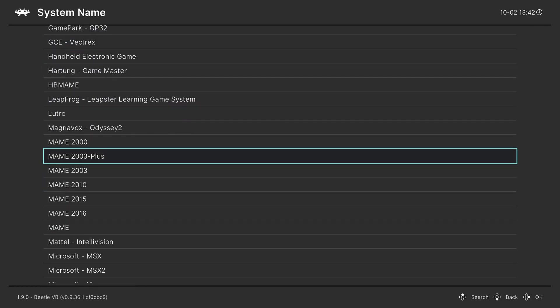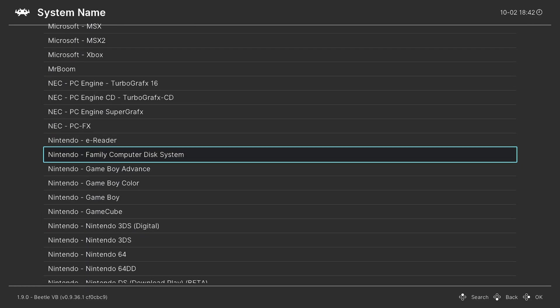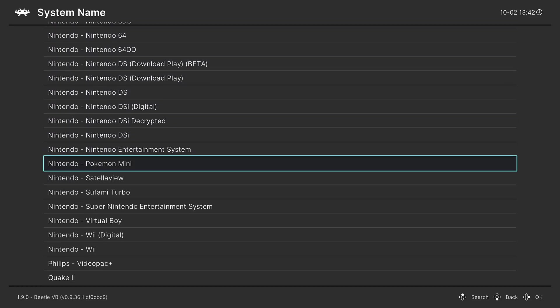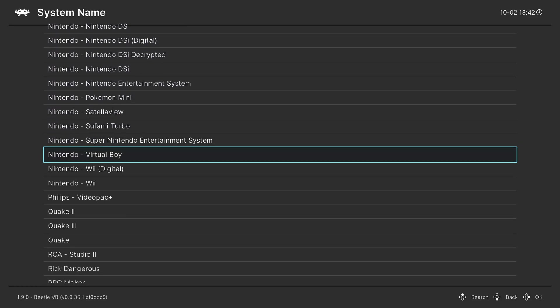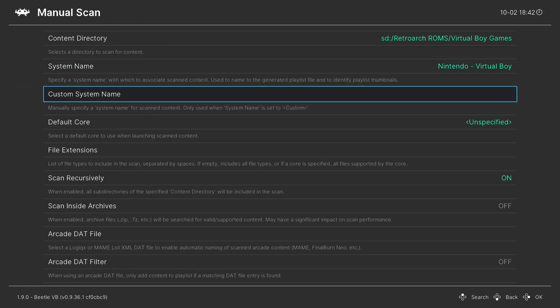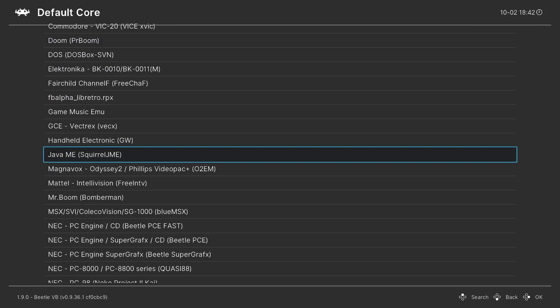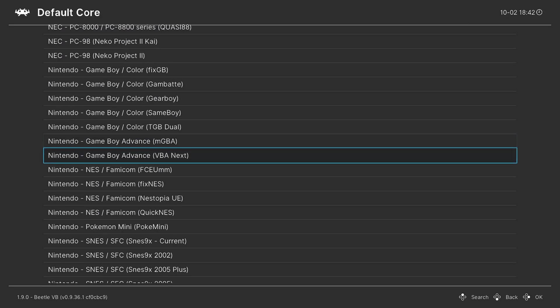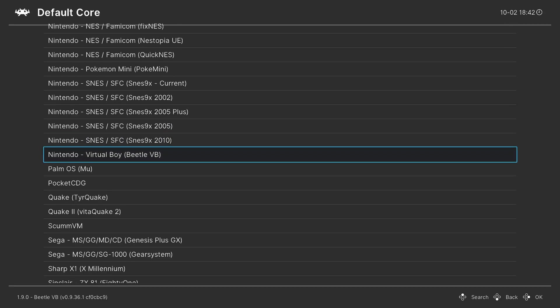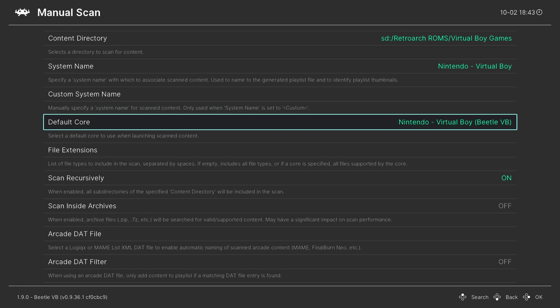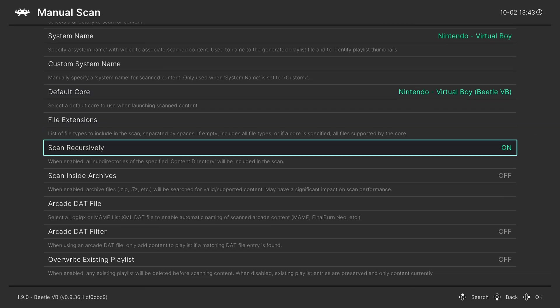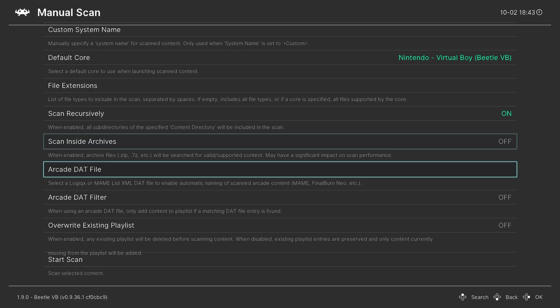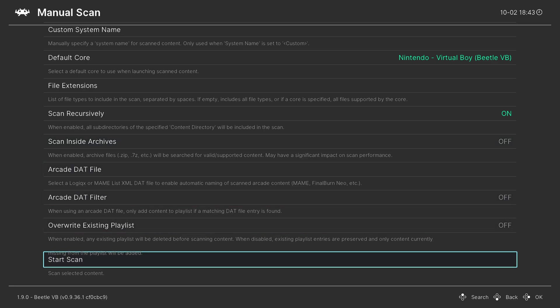System name, I'm going to press right on the D-pad to go down to Nintendo, and find Virtual Boy, there it is. And then for default core, same thing, right on the D-pad to go down to Nintendo, and then find Virtual Boy Beetle VB. Now from here make sure scan recursively is on if you have your games separated by folders, and then if you have them zipped, make sure scan inside archives is enabled. Once you have your options set the way you need them, go down to start scan.